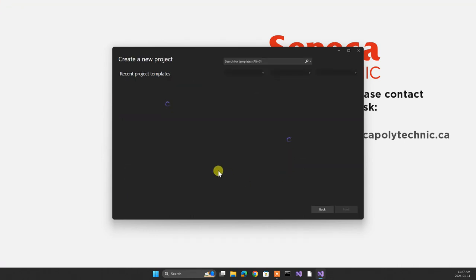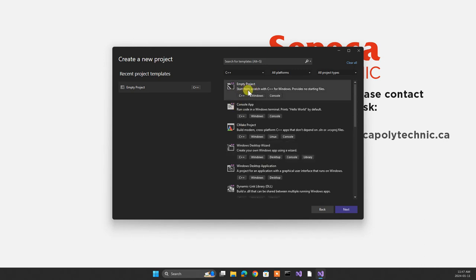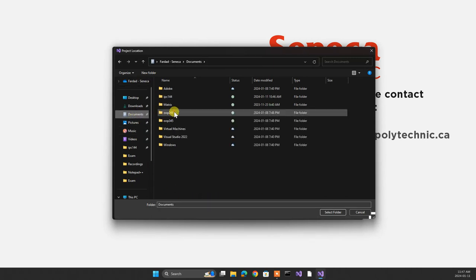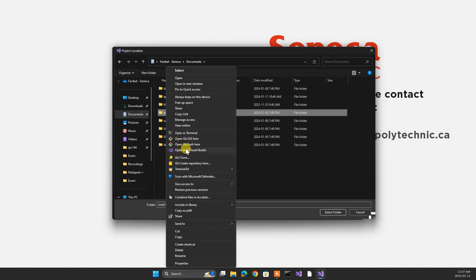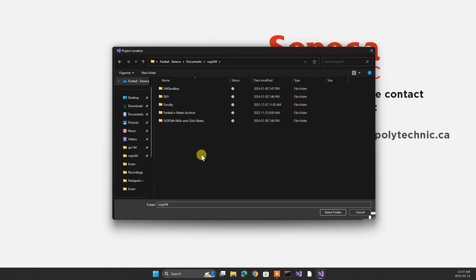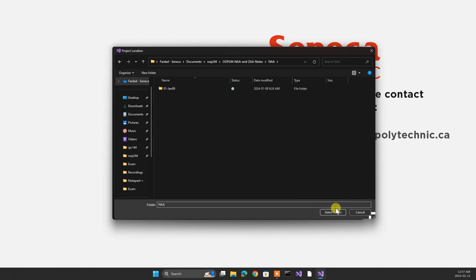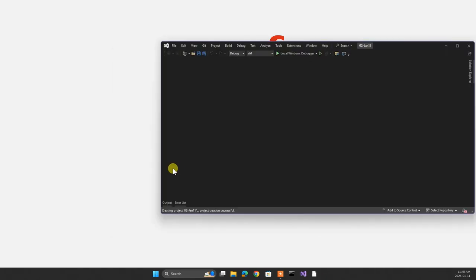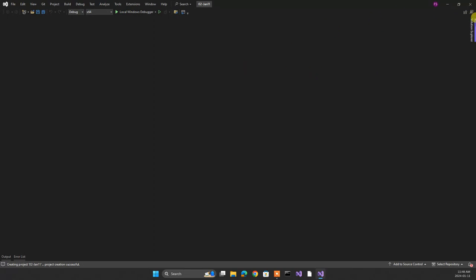I'm going to go create a new project. Empty project. Start from scratch with C++ for Windows, provide no starting files. Go next. We select the repository. I'll go to OOP244, then notes, then NAA — that is you. I'll select the folder, it's going to be '02 January 11th'. And place the solution and project in the same directory — extremely important to have that. Create. We have our project.